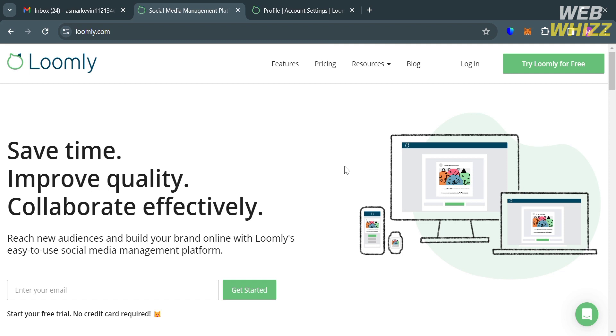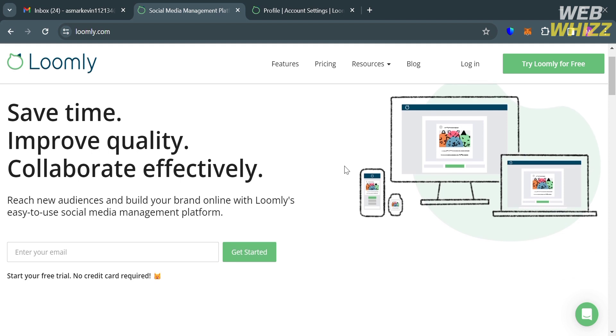So the first thing that you need to do is open your browser and go to loomly.com. And if you haven't signed up for Loomly yet, you can check the video description below for a special discount link.